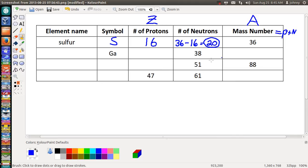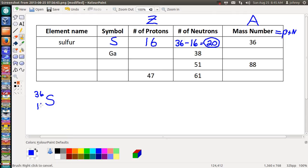To write this as a nuclide symbol: S for sulfur, mass number 36 goes up top. Sometimes the atomic number 16 is written at the bottom, sometimes not. If there's no charge, you don't write anything. This sulfur has no charge because the number of protons equals the number of electrons, so this sulfur has 16 electrons.